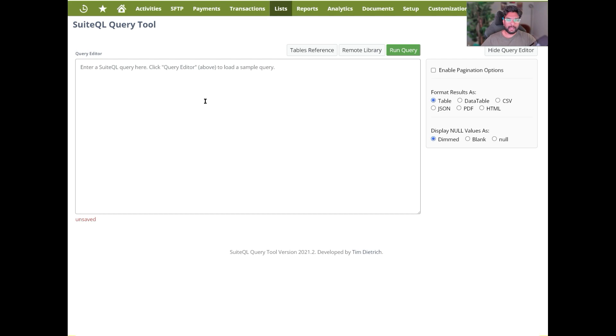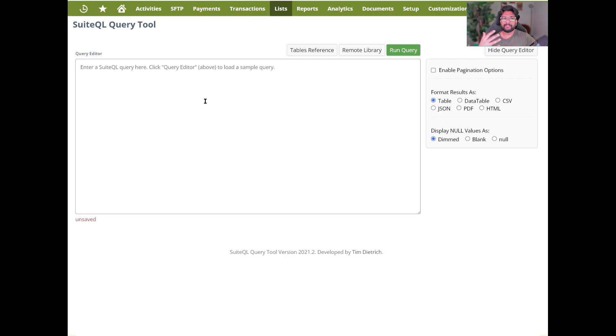So I built a detailed course, Introduction to SuiteQL, for people who are interested to retrieve different aspects of the data from NetSuite.